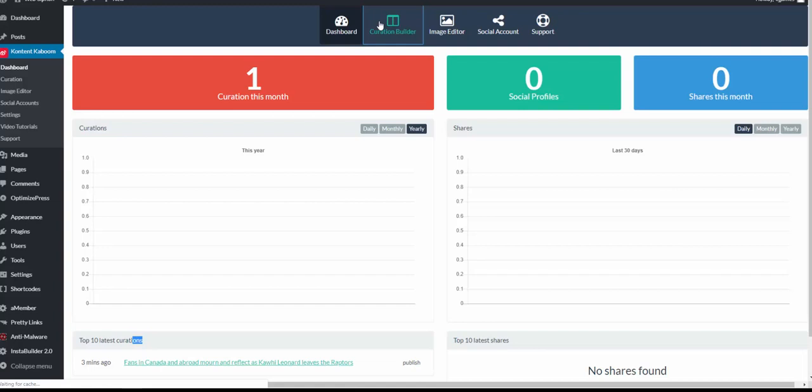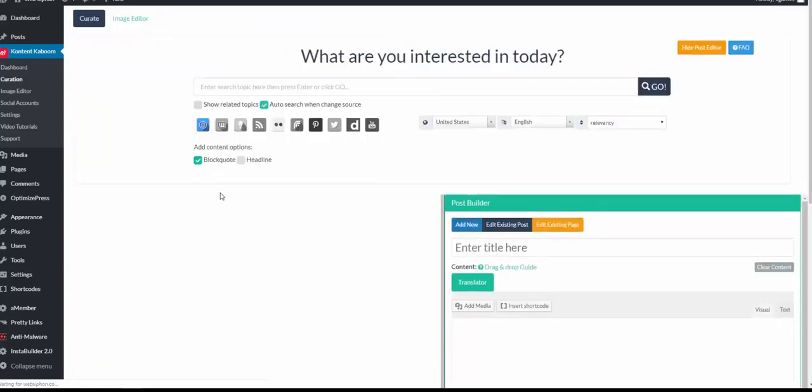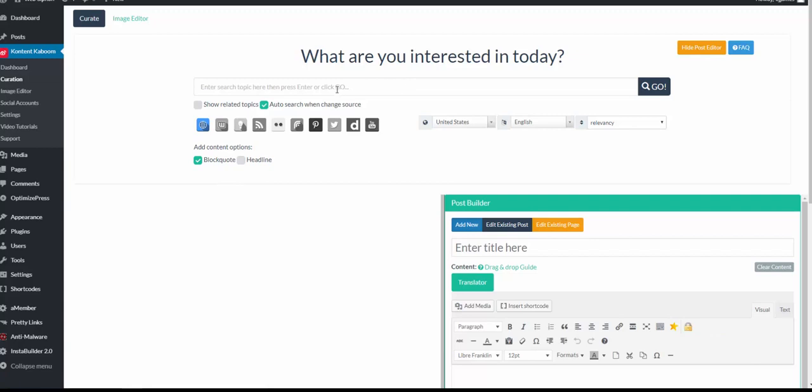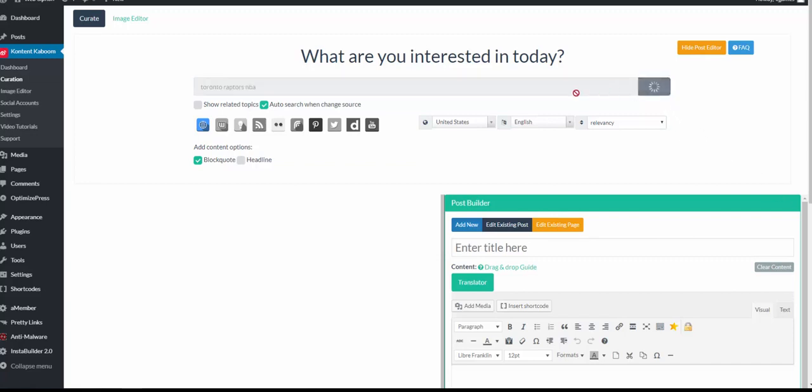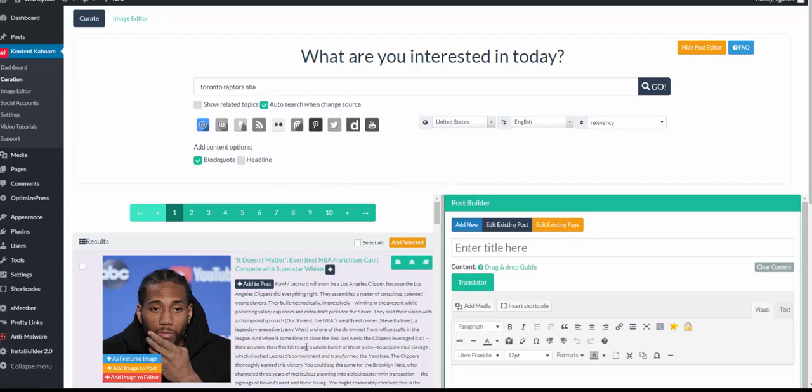If I click the curation builder, you'll be redirected to this interface, which allows you to find what is of interest to you for today. Let's say we wanted to see what was going on as it pertains to the Toronto Raptors NBA, which they won a championship recently. Click Go, and we'll be able to get information that is relevant and viral for this keyword.